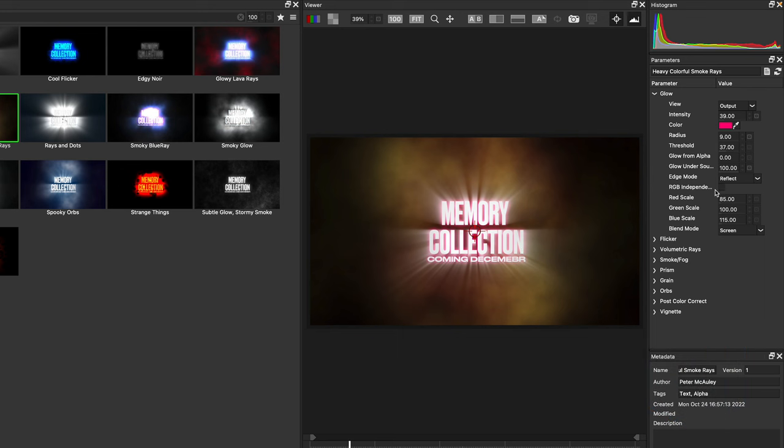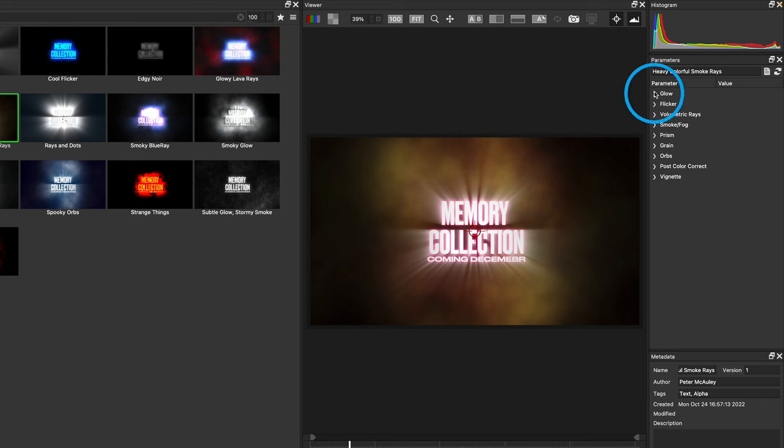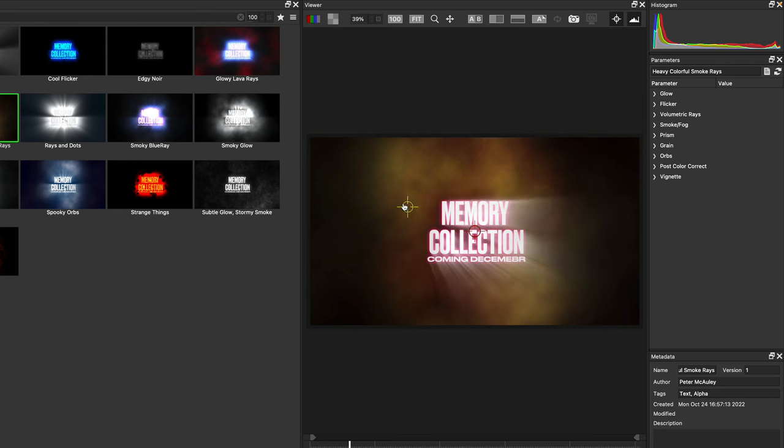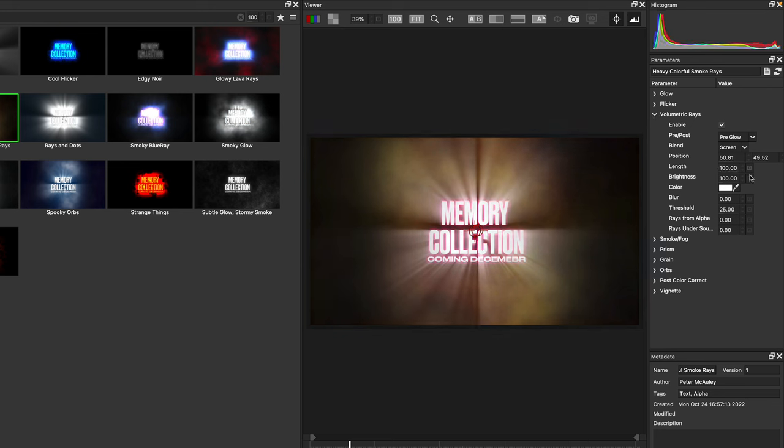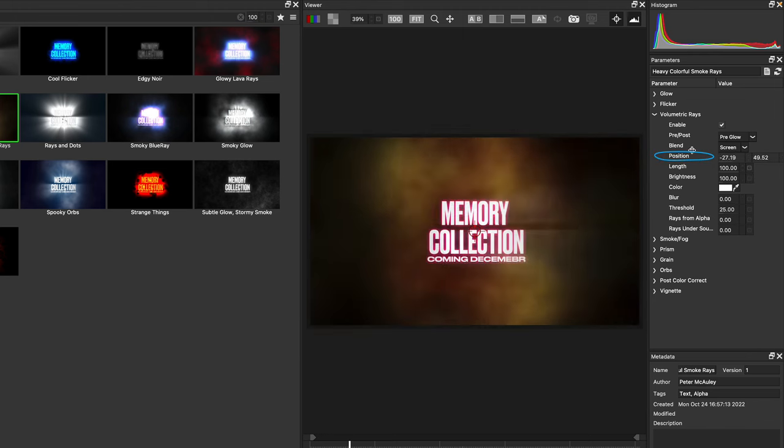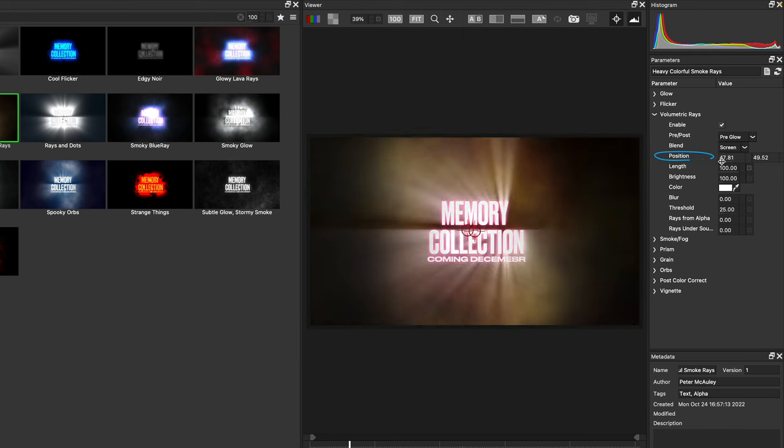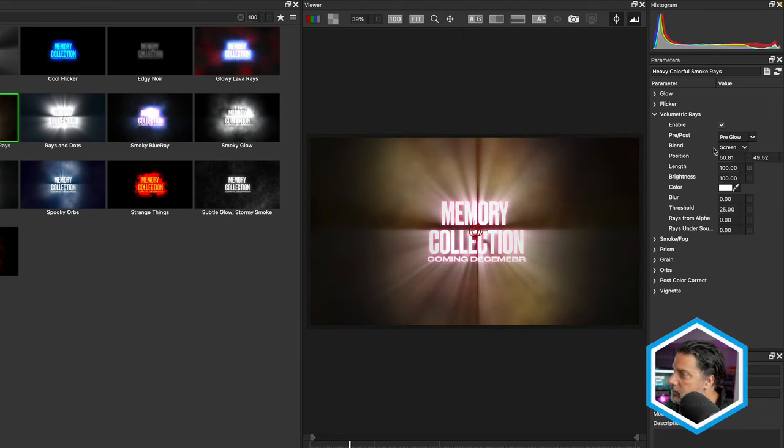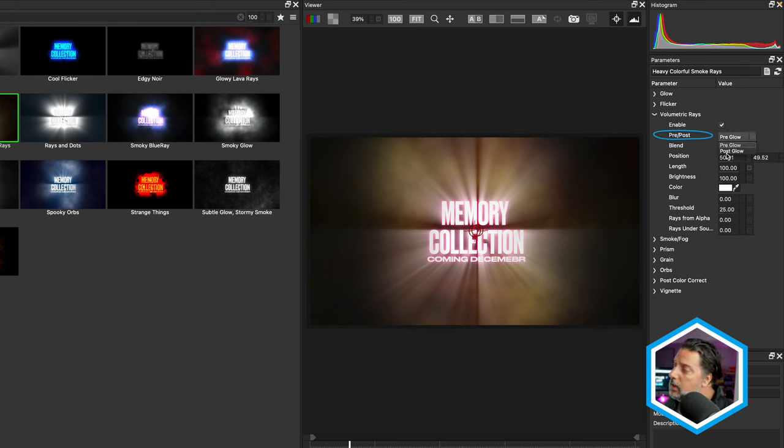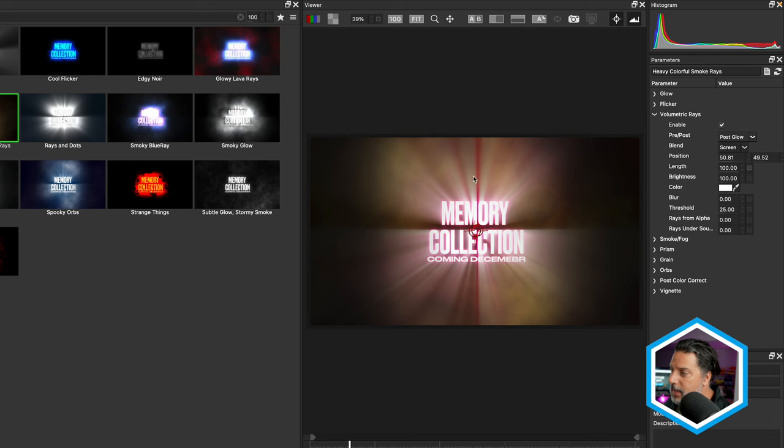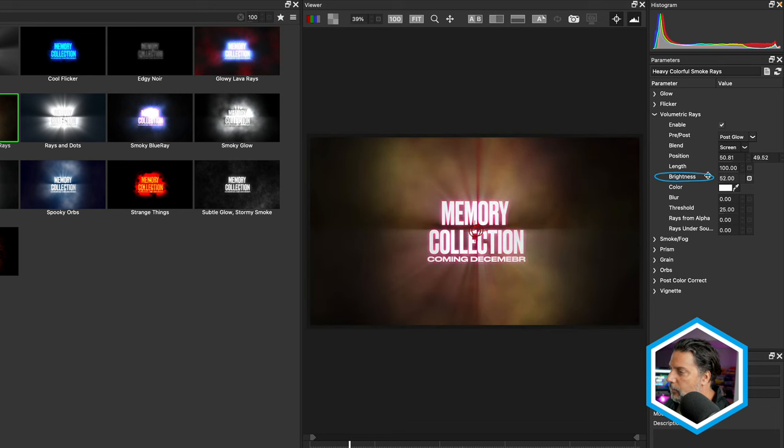In addition, we can have separate glows in the red, green, and blue channel. You can see some rays here on the text, as well as an onscreen control to change where the rays are coming from. If we twirl down the volumetric rays properties, let's increase the length of the rays. We also have the ability to define the order of how rays show up in Atmospheric Glow. We can have it before the glow or post glow, which adds a bit of red to the rays.